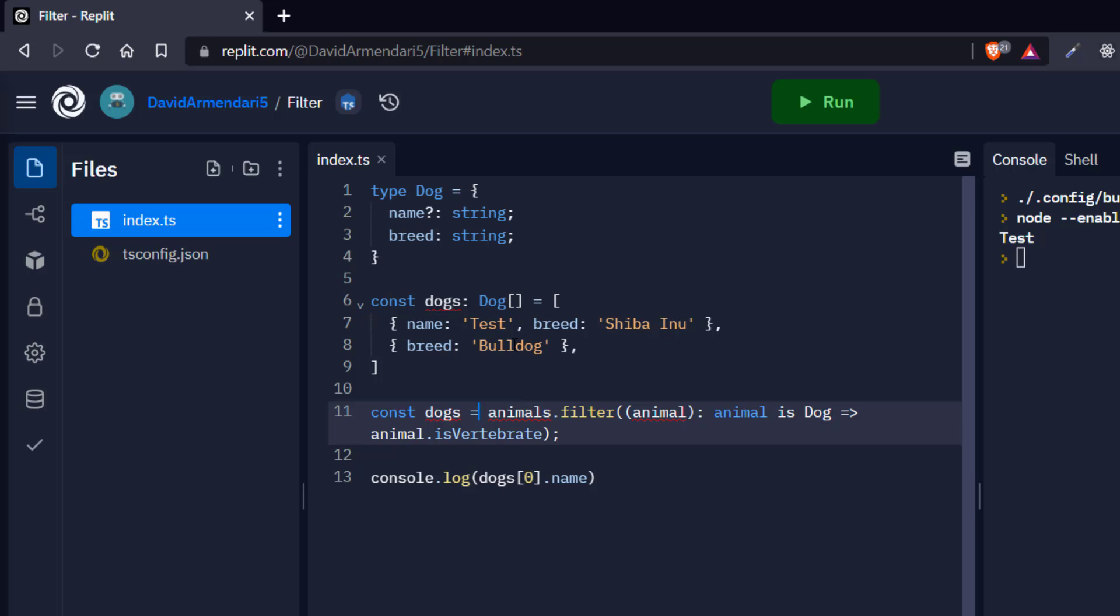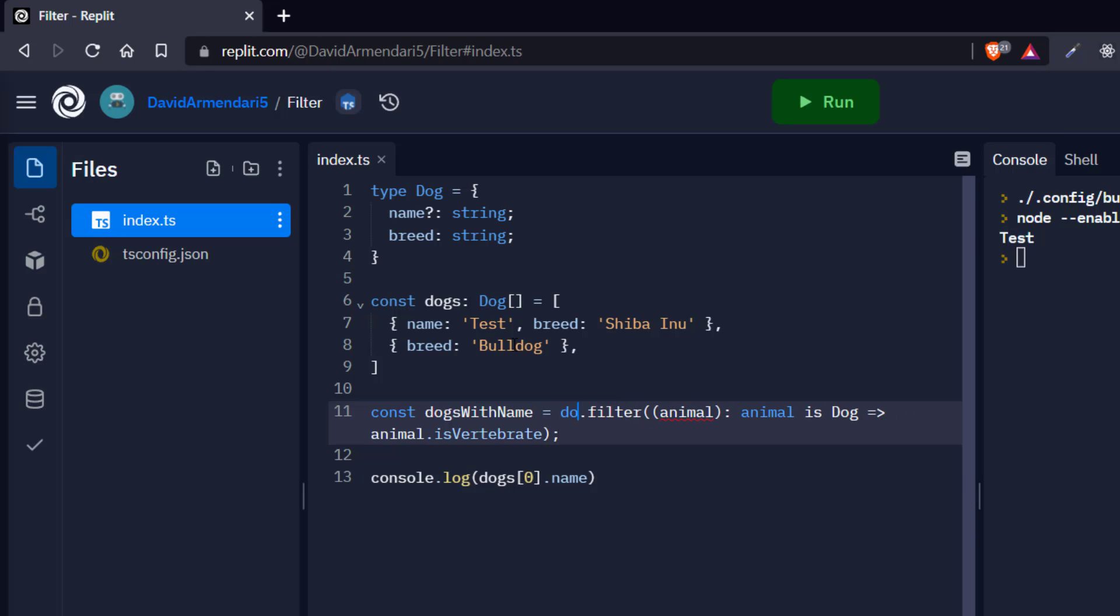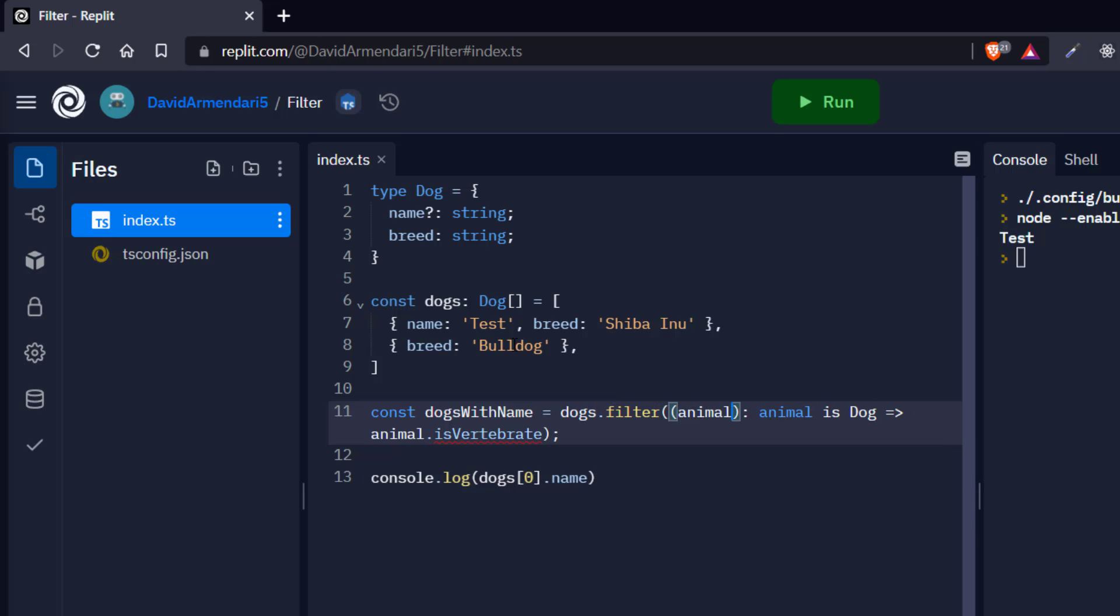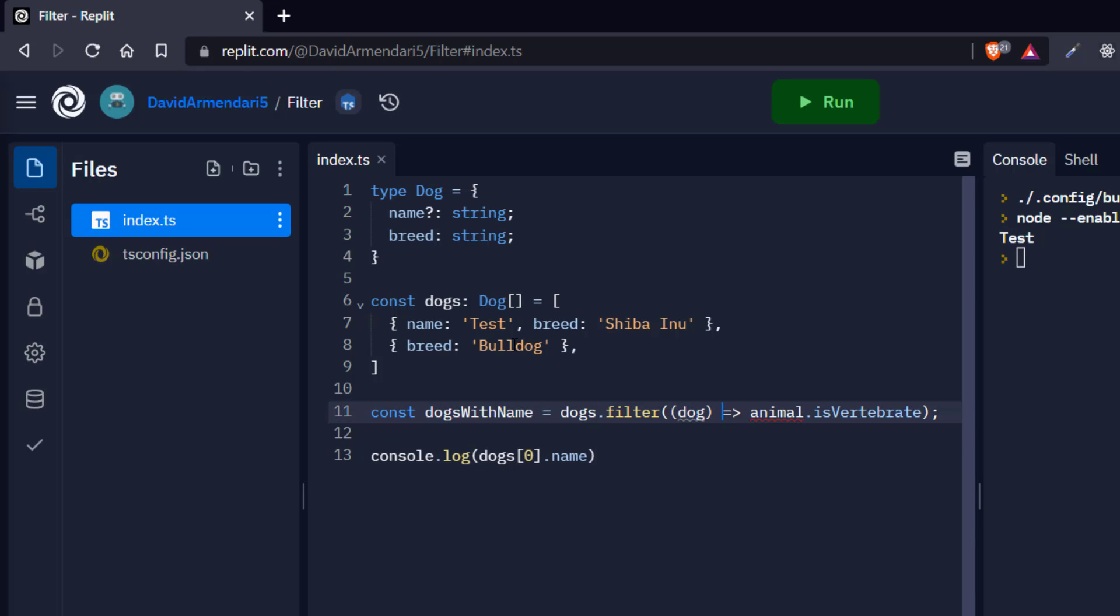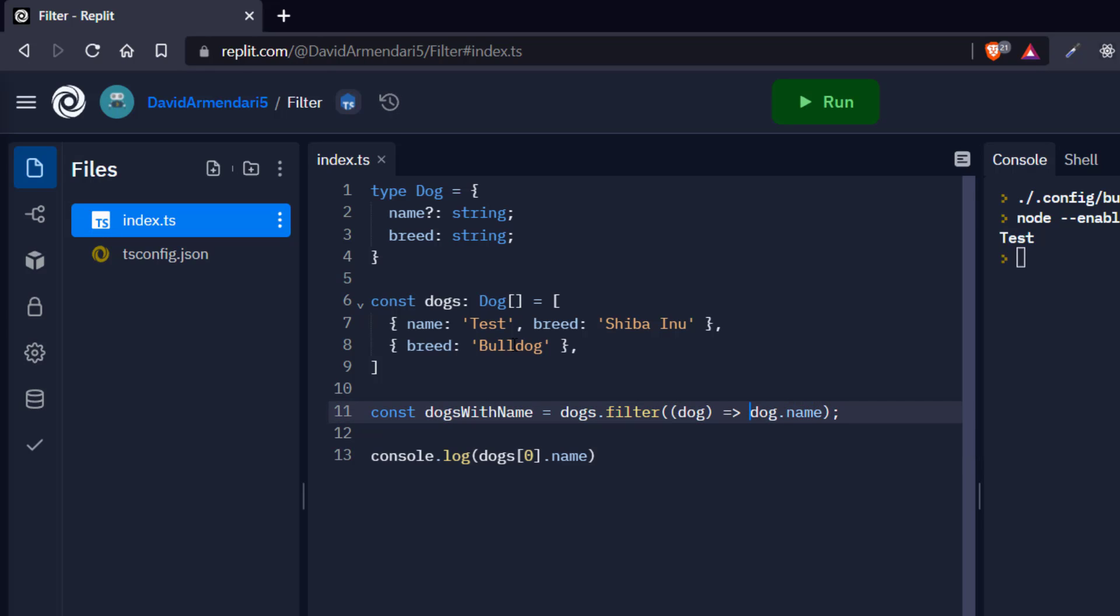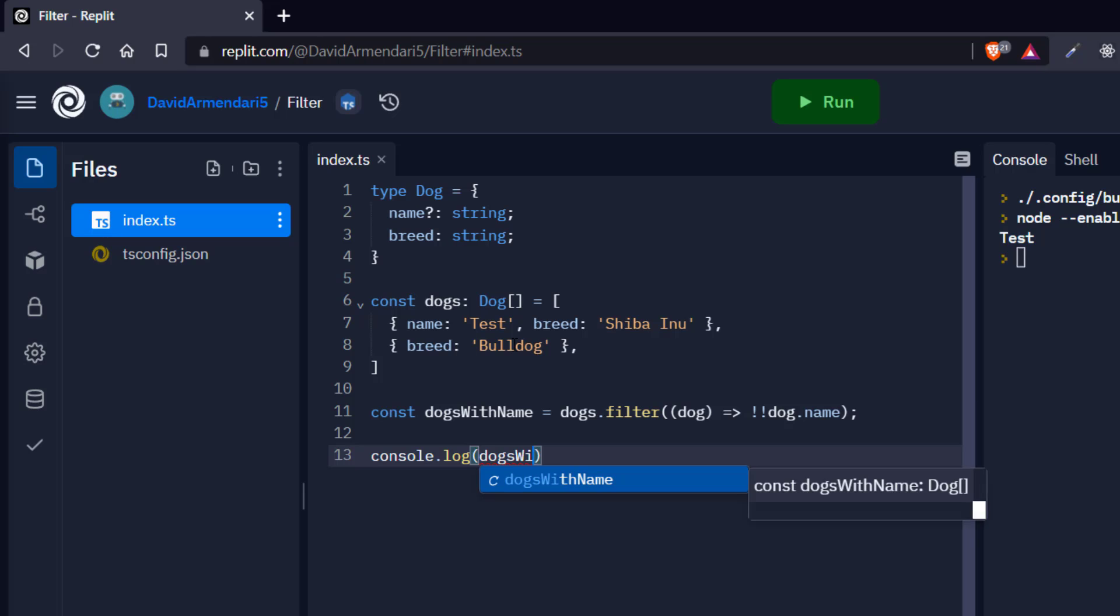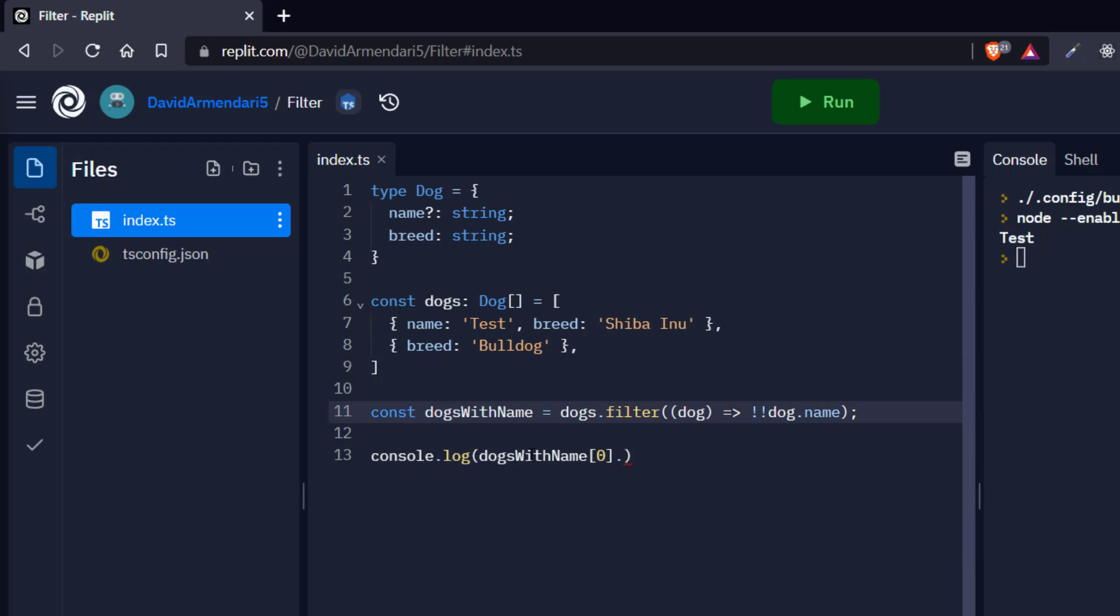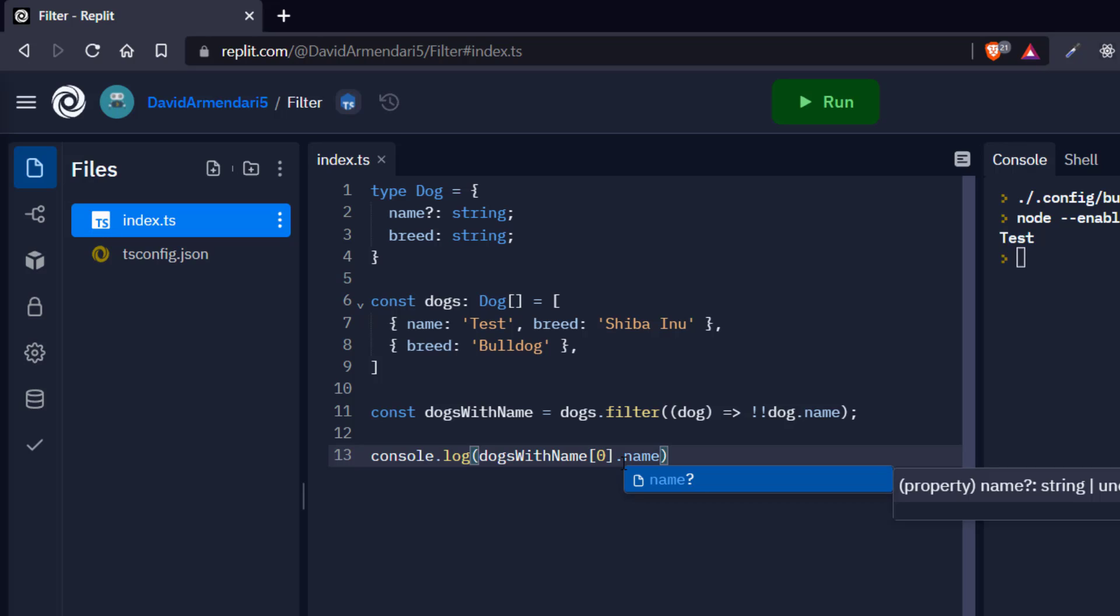So now this is going to be the dogs with name. And this is going to be dogs filter, let's say dog, dog name. And obviously this needs to return a Boolean. So we cast it to Boolean. So now if I say dogs with name of zero dot name, you can see that this thing is still a string or undefined, but we are clearly here filtering only those dogs that have a name property. So in order to fix this little problem here...